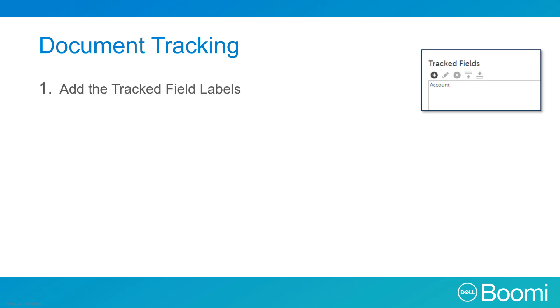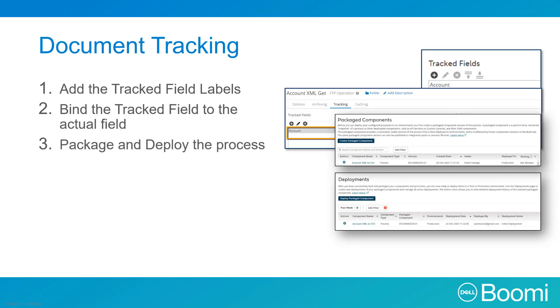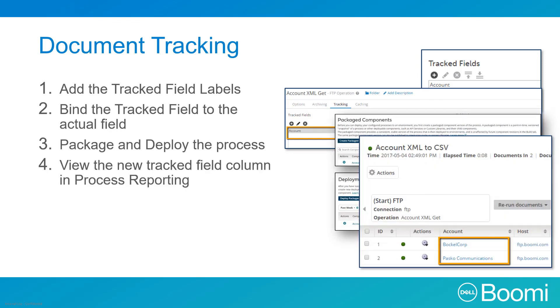Enabling document tracking within a process is four simple steps. You must add the track field labels, bind the track field label to the actual field, package and deploy the process, and view the new track field column in Process Reporting.